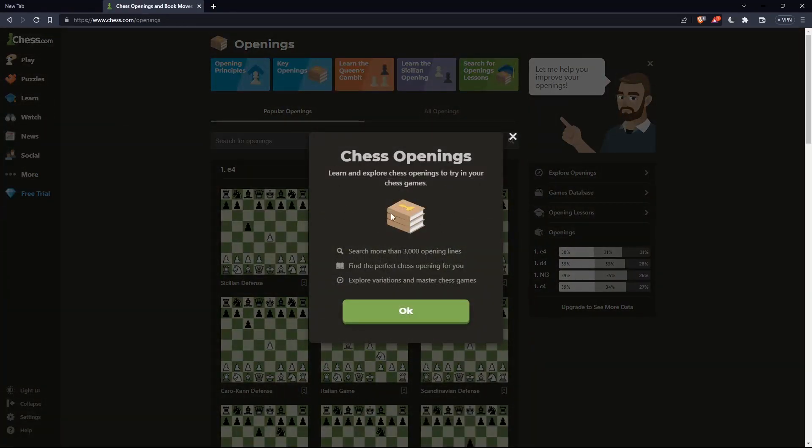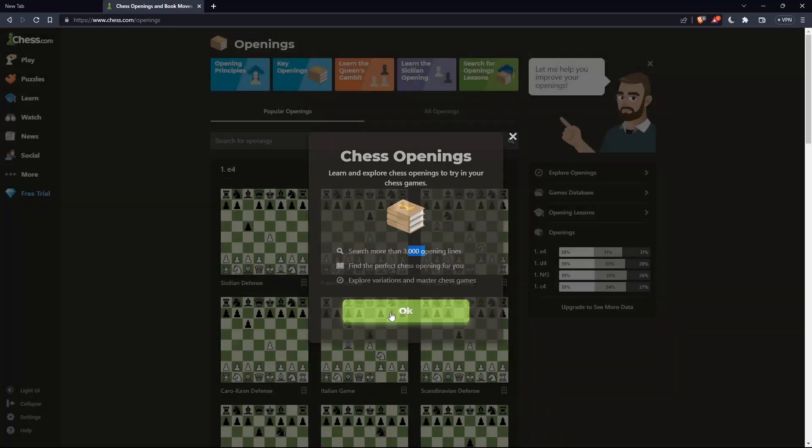As you can see, there are more than 3,000 opening lines here. You can find the perfect chess opening for you and explore variations from master chess games. Click OK.